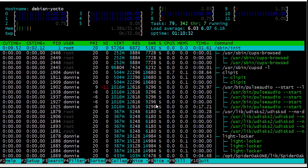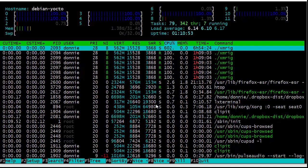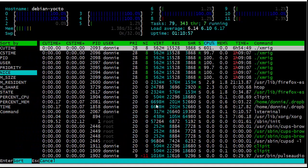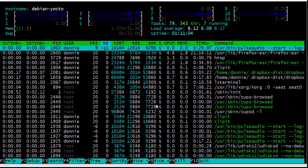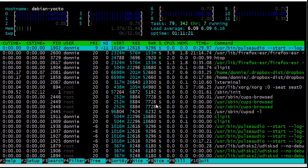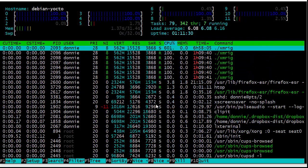The F5 key gives us a tree display showing the relationships between parent processes and their children processes. Hit F5 again to exit the tree view. The F6 key lets you choose which column to sort by — sorting by niceness value puts the highest priority processes at the top. PulseAudio shows a niceness of -11, making it a very high priority process. Hit F6 again and select CPU to return to the default sort order.